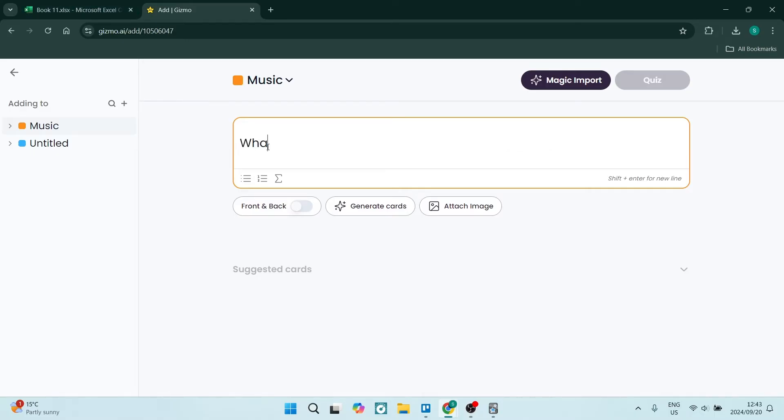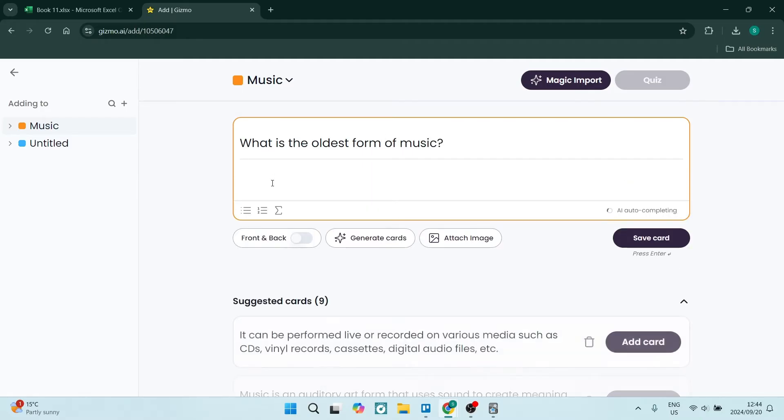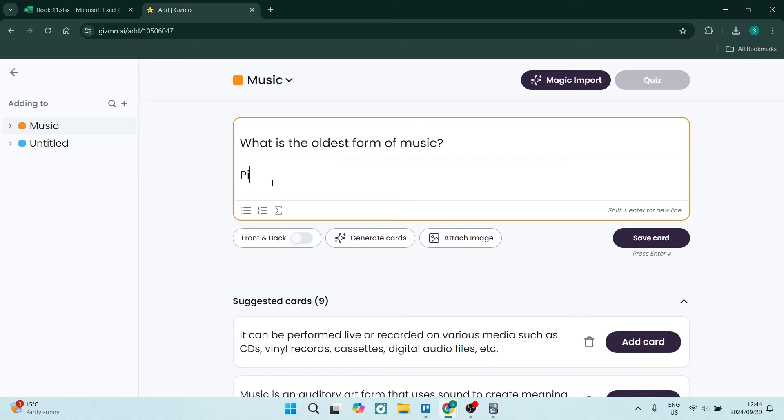What is the oldest form of music? Now you're going to give an answer over here. I'm going to just say it's the piano, which of course it's not.